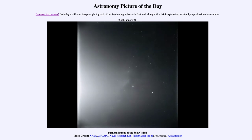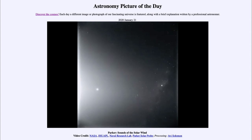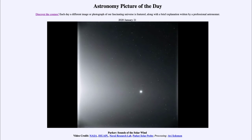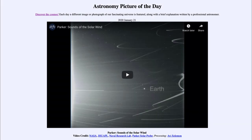Sound waves can be produced in the Sun, but they can't travel to Earth because they cannot travel through the vacuum of space. What we're hearing are registrations of the particles and fields around the Sun that are being translated into sound waves. At that location, there would not be enough matter to transmit actual sound waves — you wouldn't be able to hear anything directly.